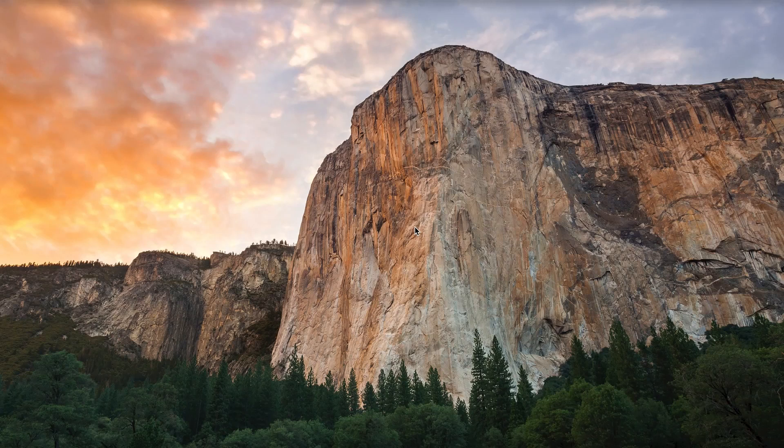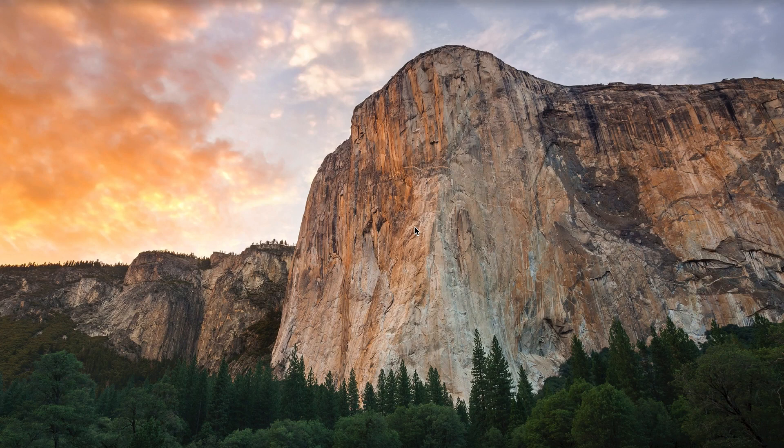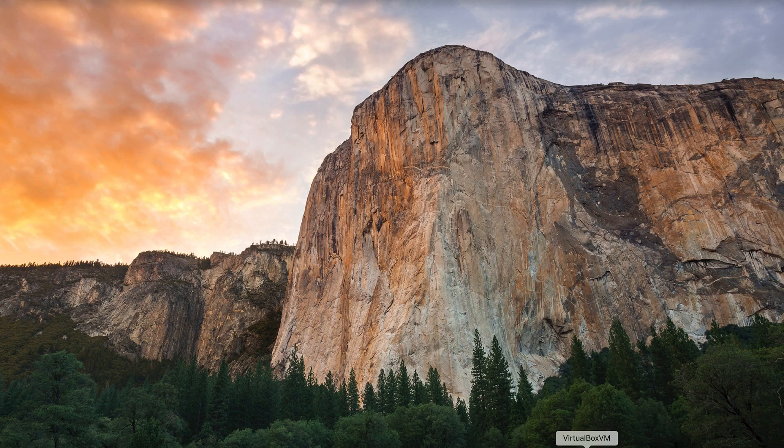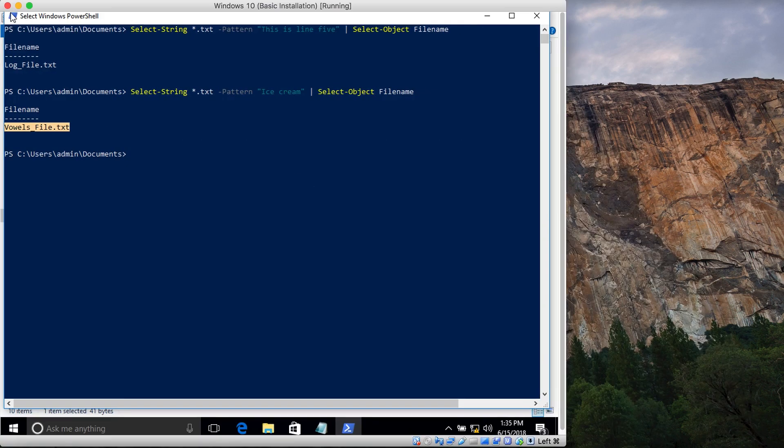Hi friends, this is part four of the Get-Content commandlet tutorials. In this tutorial, I created a simple script that will read the contents of a file and display the number of lines present in the file. Let's get started. Let me clear the screen from my previous tutorial.